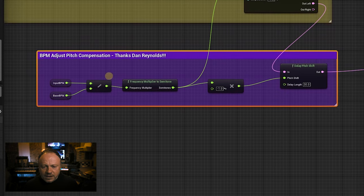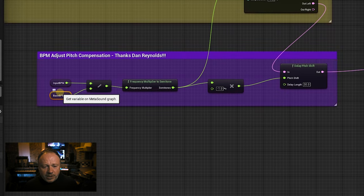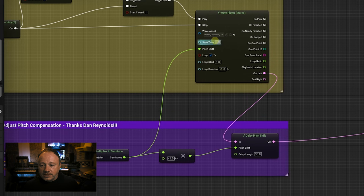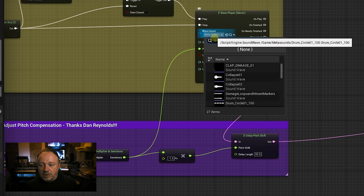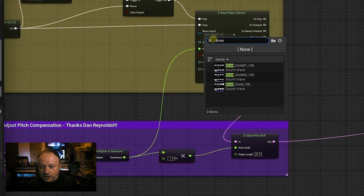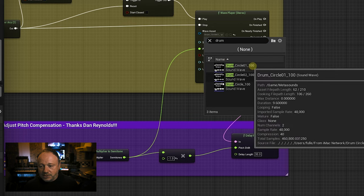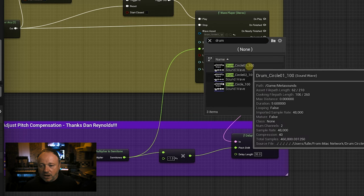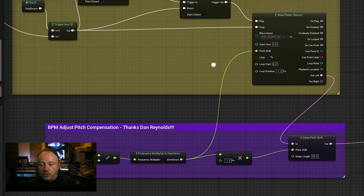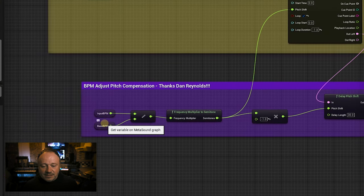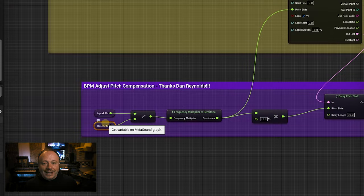Here's how it works. You have your base BPM, which is just a variable — this is the actual tempo of the audio file. The percussion loop I have set up here is 100 BPM. I put the tempo in the title of the audio file, which is always good to do. So this sets the base BPM of what that is.